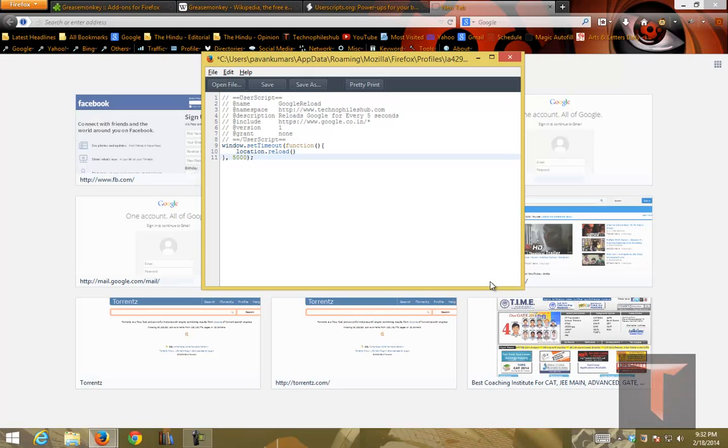So this function will reload for every five thousand milliseconds, that is nothing but five seconds. So this will set timeout, it will wait for five seconds and it will reload the page.